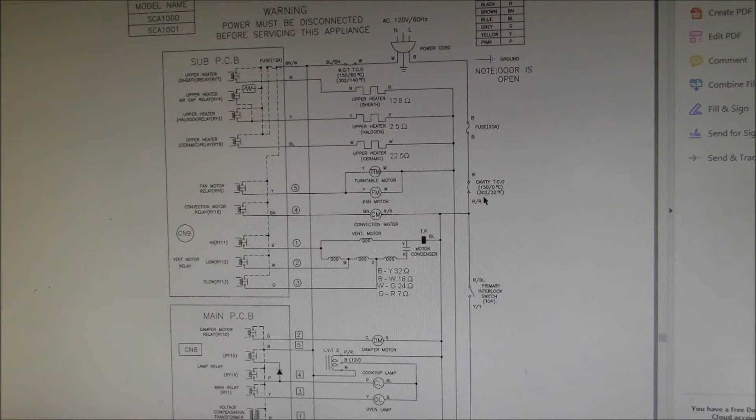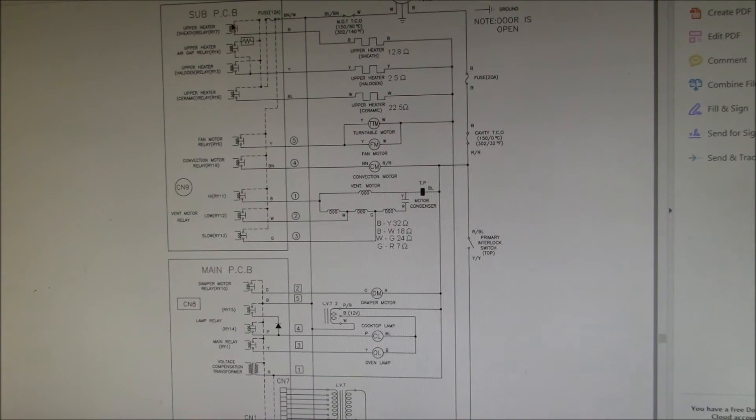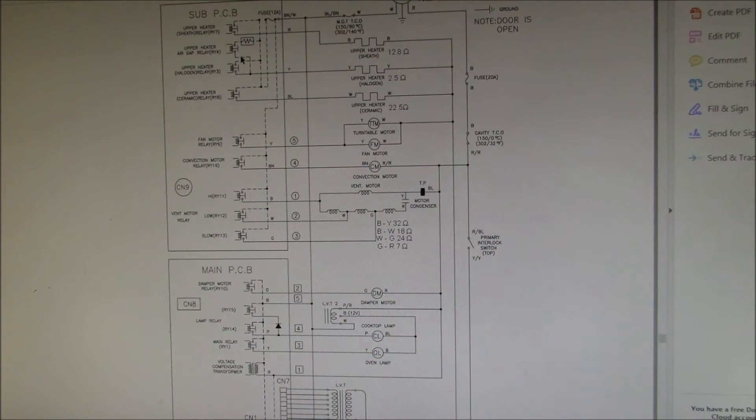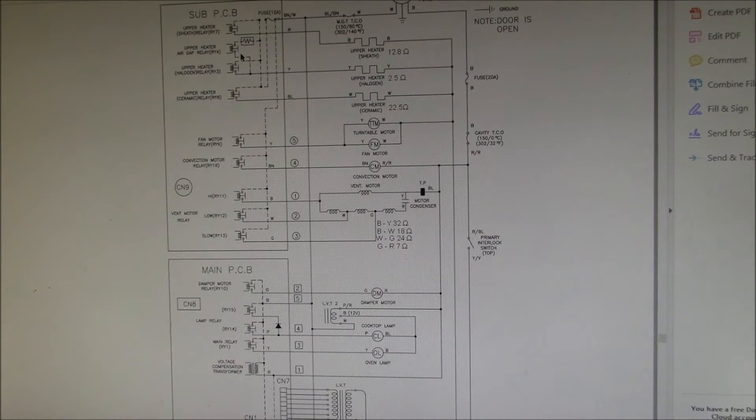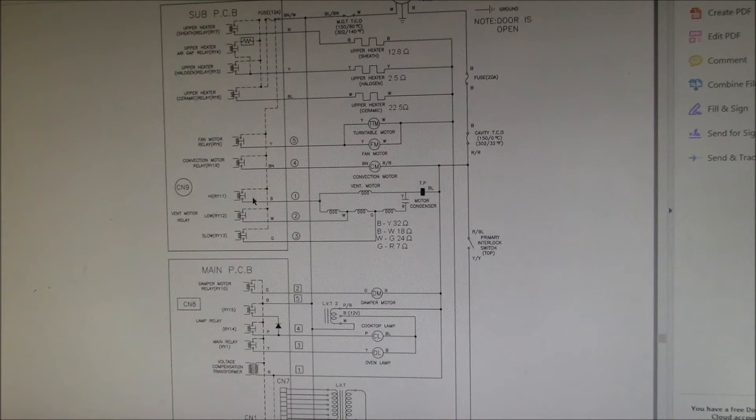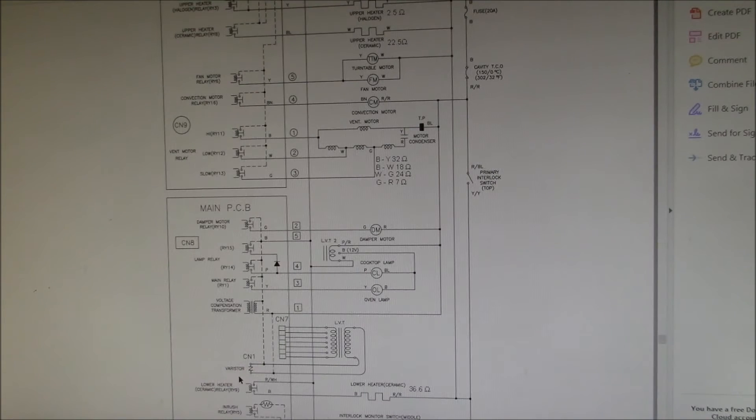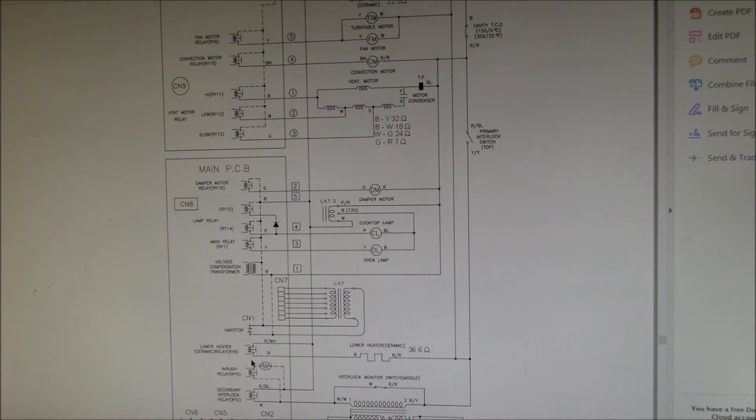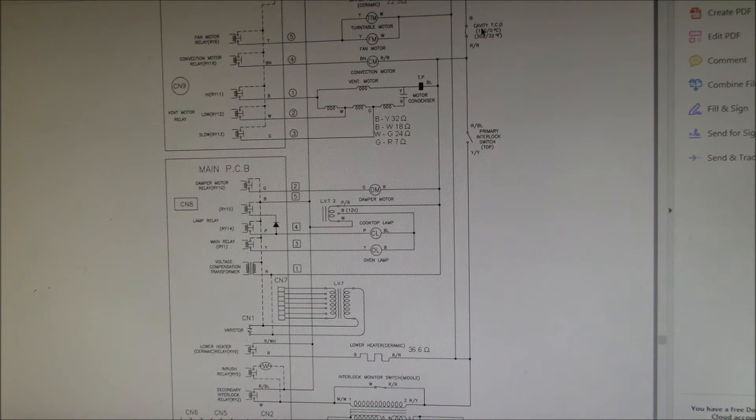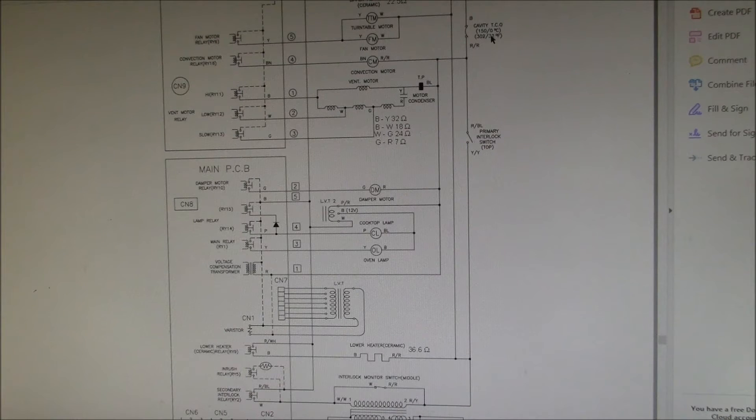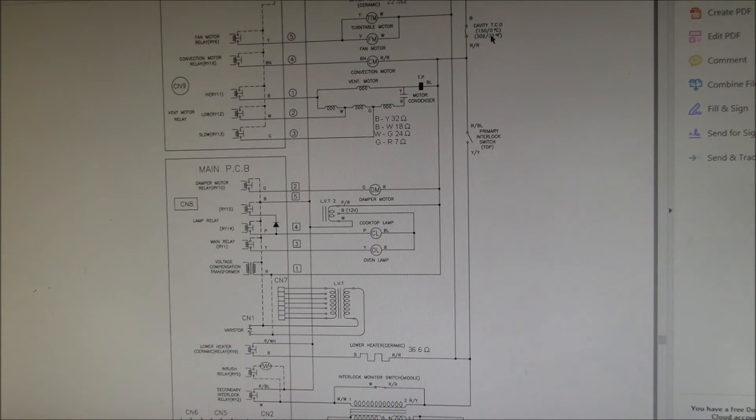That's where it is and you can see the entire power of the oven goes through the fuse, goes through that cavity TCO. Everything has relays - there are 16 relays total. I think this cavity TCO should have also been run through a relay as well. They already have 15 relays, why not add one for this?